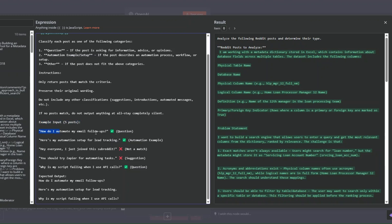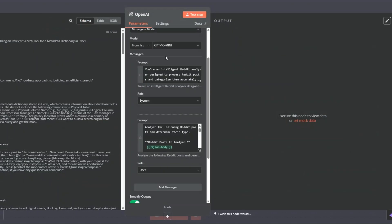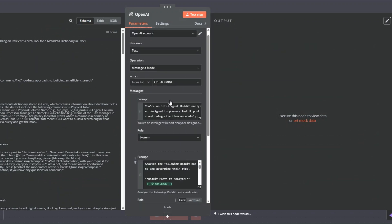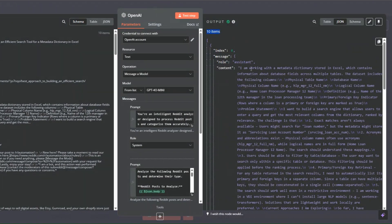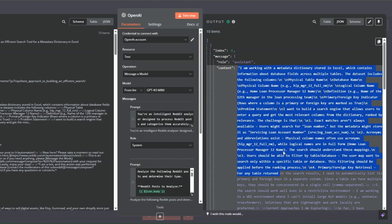We provide example inputs: 'How do I automate my email follow-ups?' is a Question. 'Here's my automation setup for lead tracking' is an Automation Example. 'Everyone has joined this subreddit' doesn't match — skip it. 'You should try Zapier for automating tasks' is a suggestion — skip it. 'Why is my screen freezing when I use API calls?' is a Question. The expected output only returns the questions and automation examples. Now I'll click Test Step to filter our posts.